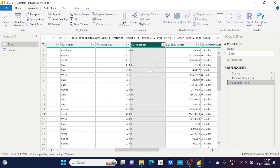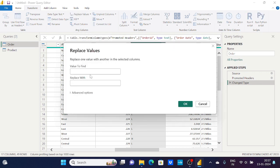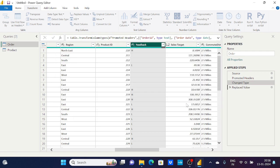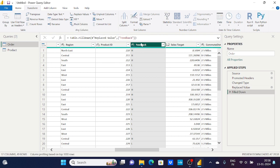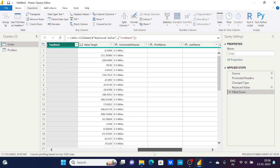So first I need to replace the empty values with null using Replace Values — value to find is nothing, replace with null. After replacing empty with null, I can now use Fill Down, which fills the upper value into the lower empty rows. Now you can see everything is fine.